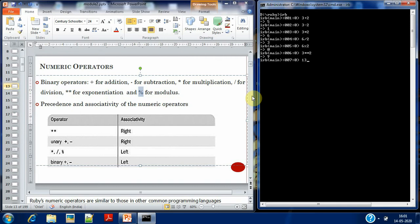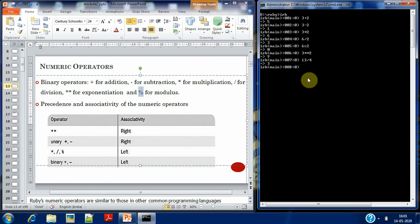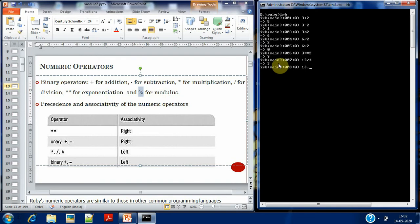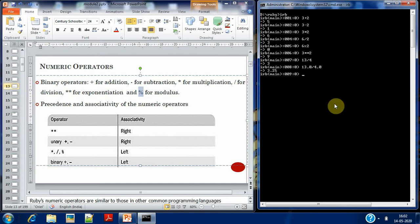For example, 13 divided by 4 gives an answer of 3. I would expect 3 point something, but since both values given are integers, the result is also an integer. If I want a float result, I give 13.0 divided by 4.0, and then I get 3.25.